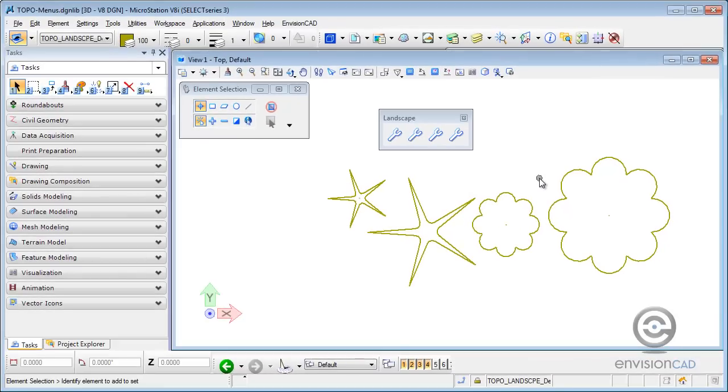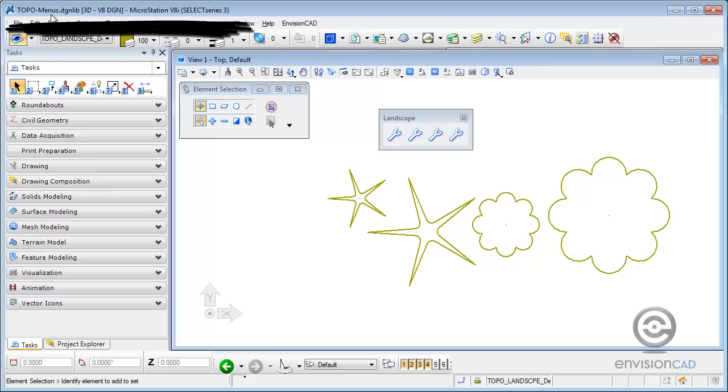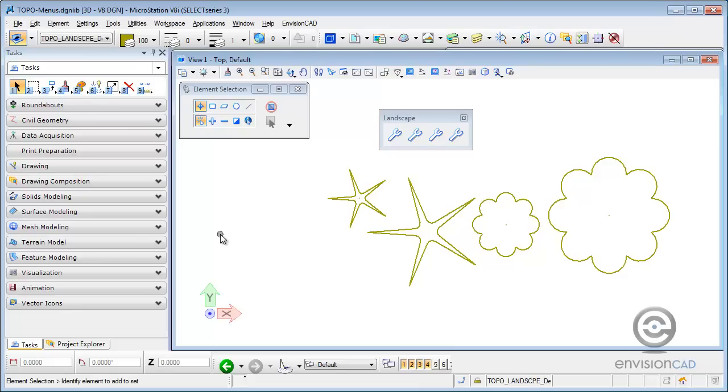And a little background here, what I've got set up. I am in my topo menu dgnlib file. This is a dgnlib file that I'm using for customization.